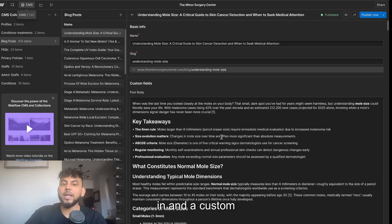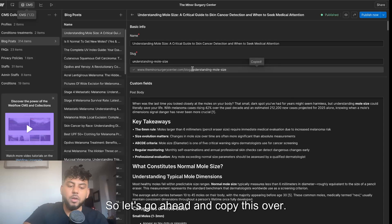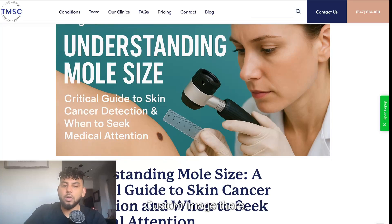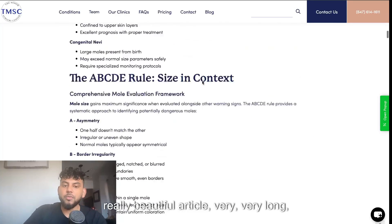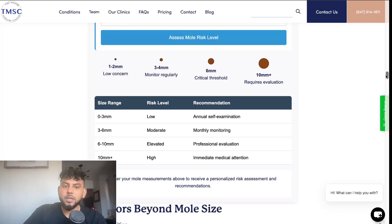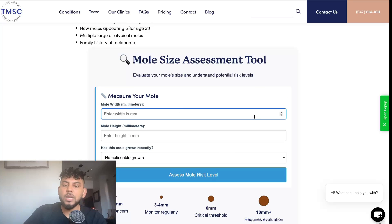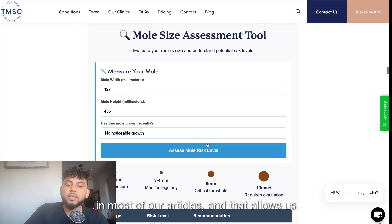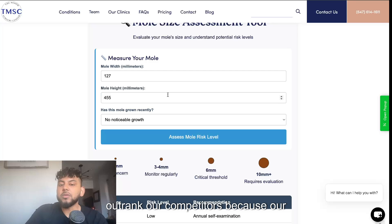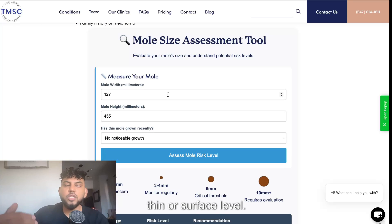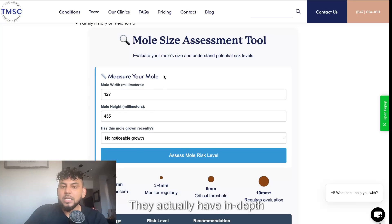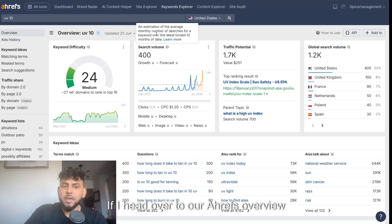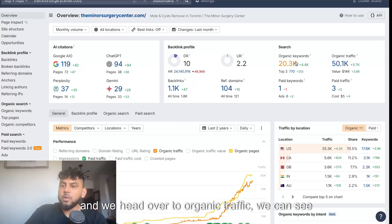Let me open up this article so you can see what it looks like. It has a custom image, is a really beautiful, very long, and in-depth article. If we scroll down we can see a mold size assessment tool — this is the type of content we create in most of our articles. That allows us to outrank our competitors because our articles aren't just thin or surface-level; they have in-depth customized tools baked in, and those are the articles that perform well.